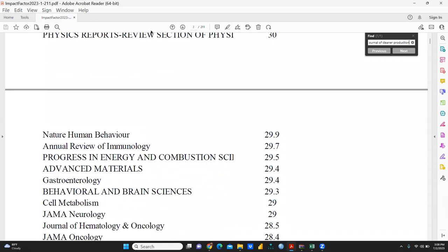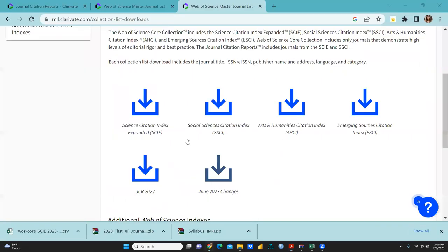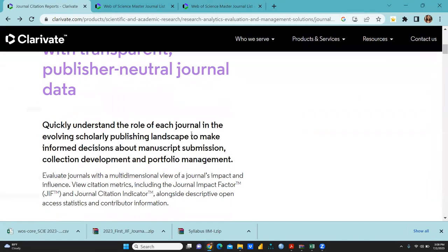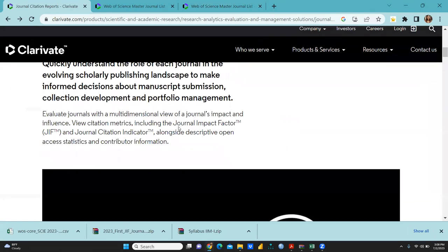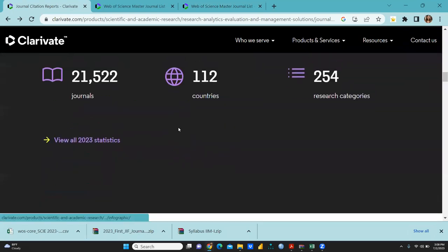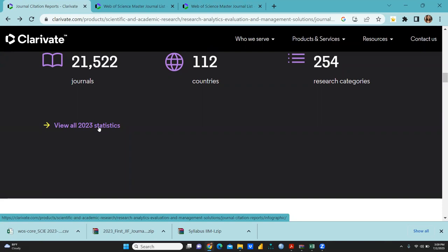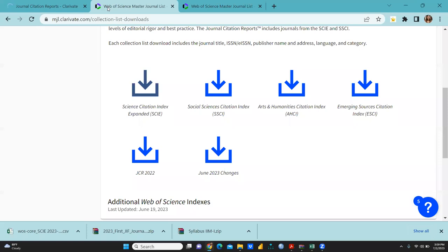Now let's see how to reach this particular site. Simply type clarivate.com. Through clarivate.com you have to reach here, and then you can find 'View All 2023 Statistics.' Click on 2023 statistics. After that, you need to first login, then this page will open where all types of lists are available.